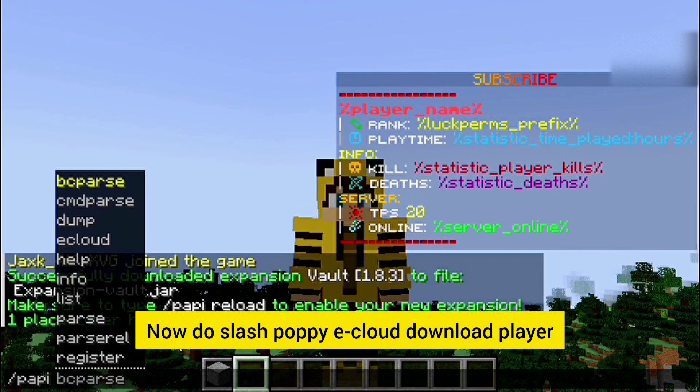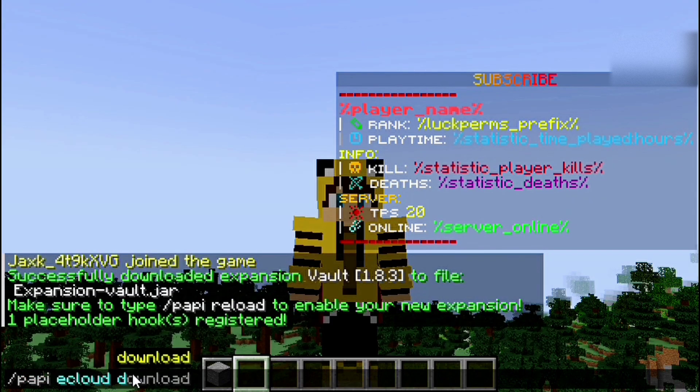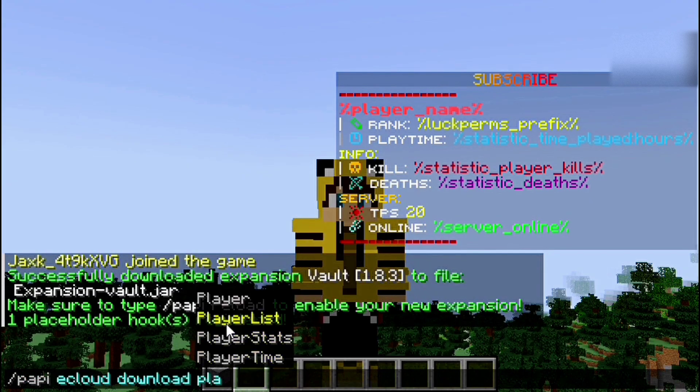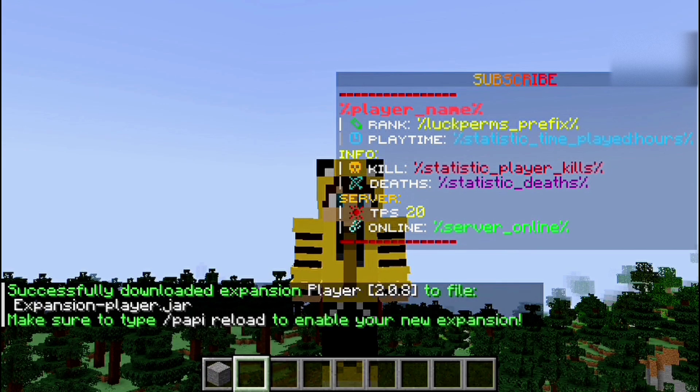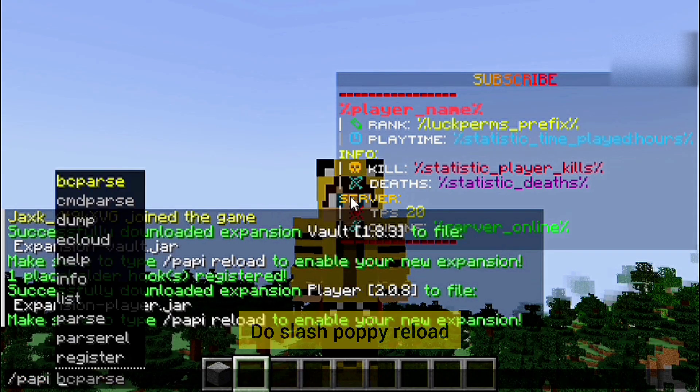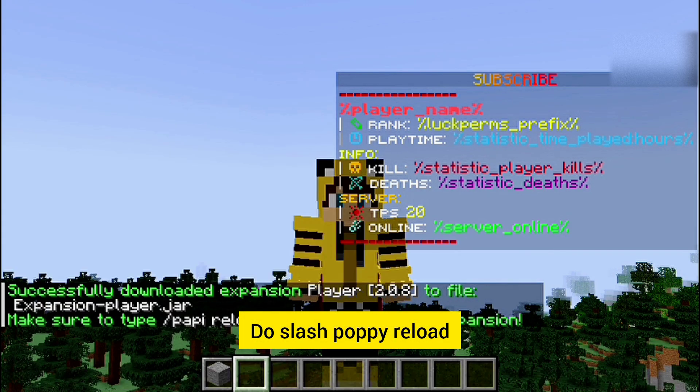Now do slash papi ecloud download player. Do slash papi reload.